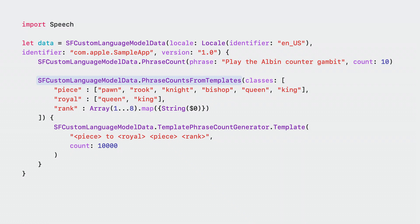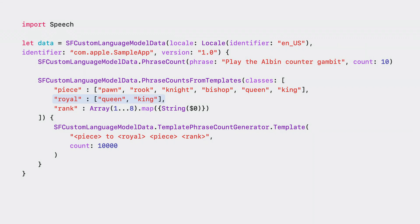You can also leverage templates to generate a large number of samples that fit a regular pattern. Here, I've defined three classes of words that together make up a chess move. The piece to move, which doubles as the file that I'm targeting.